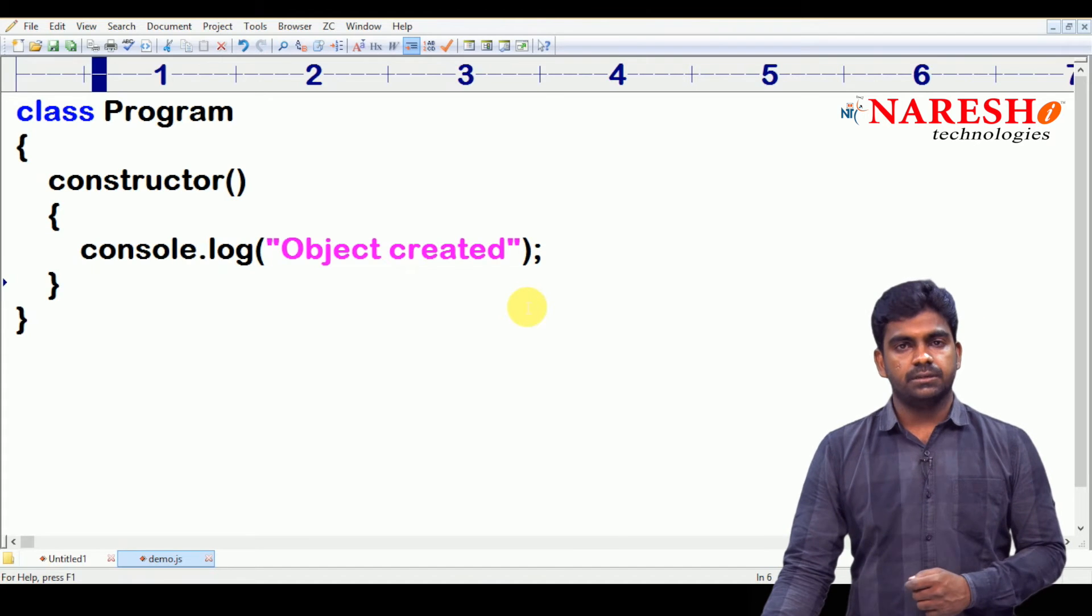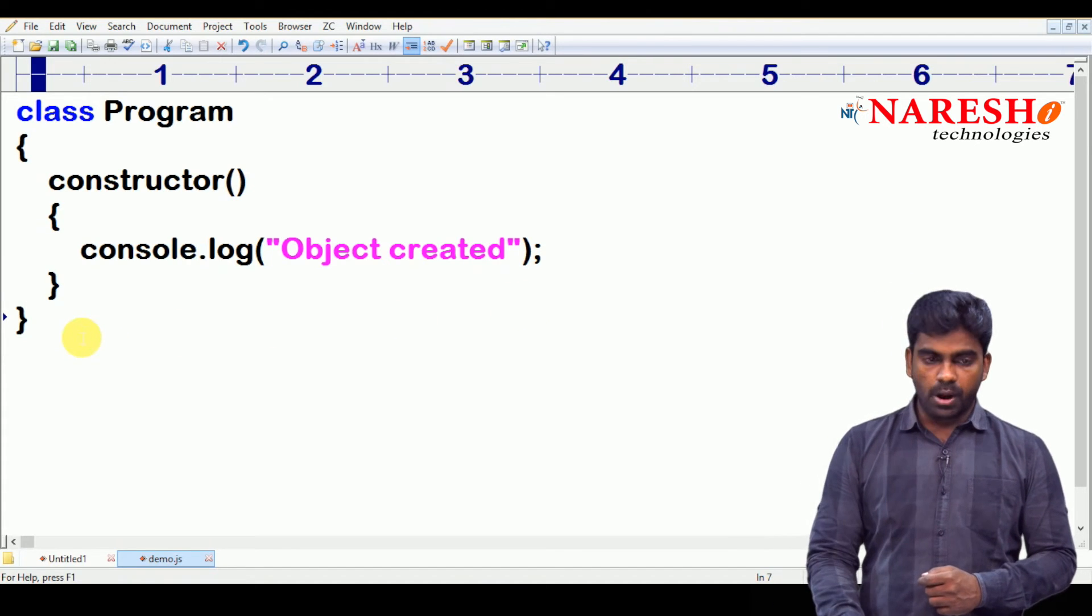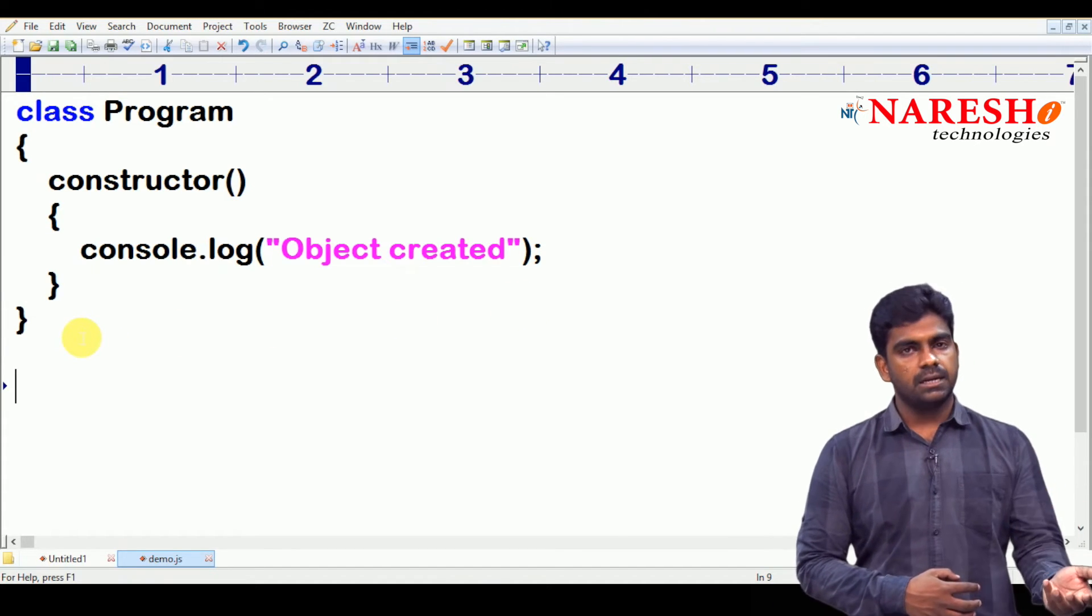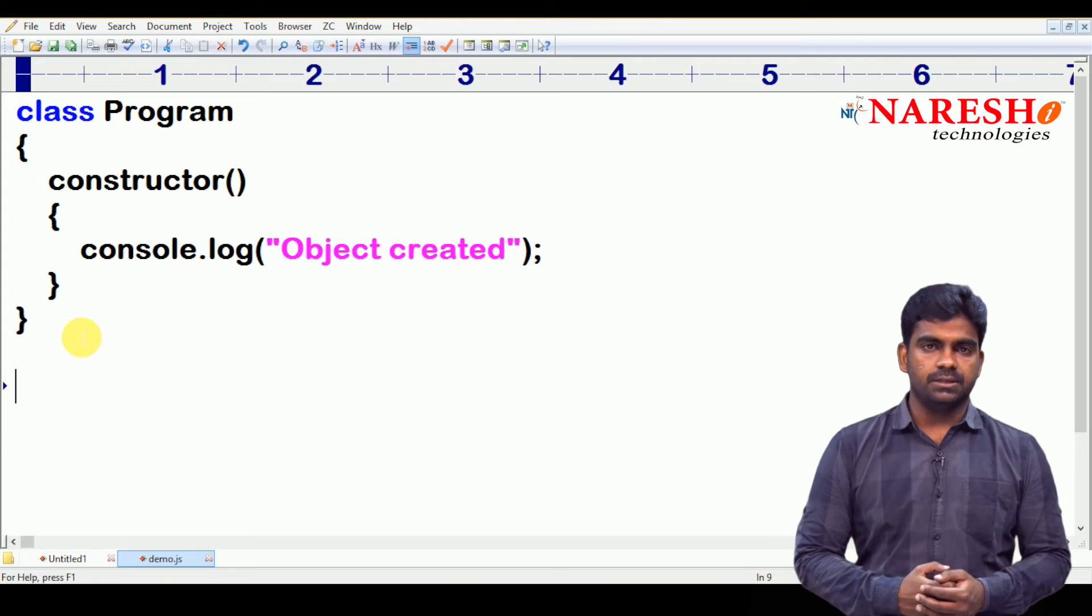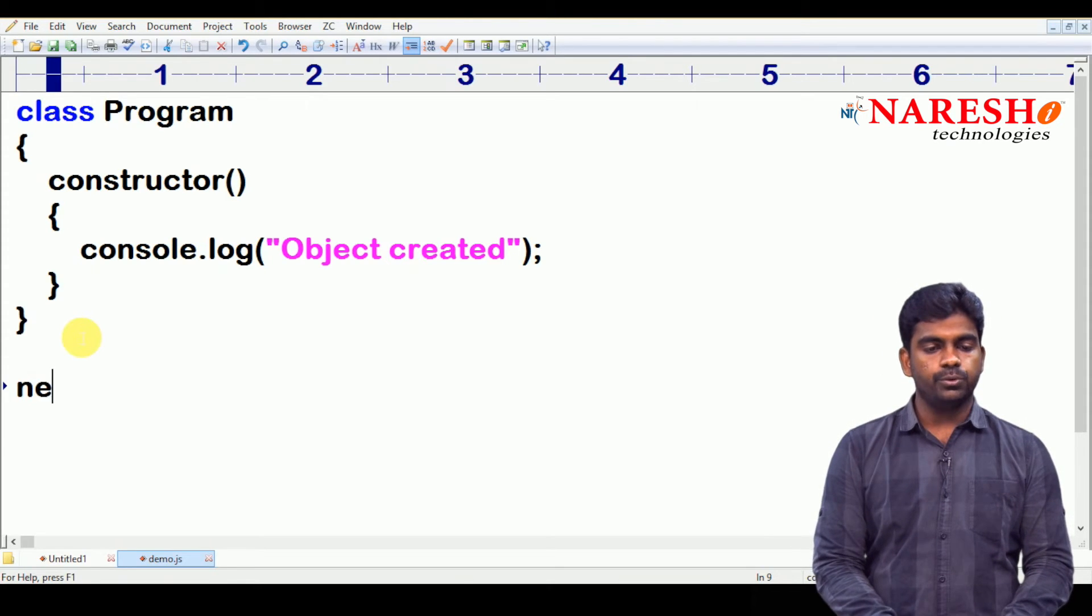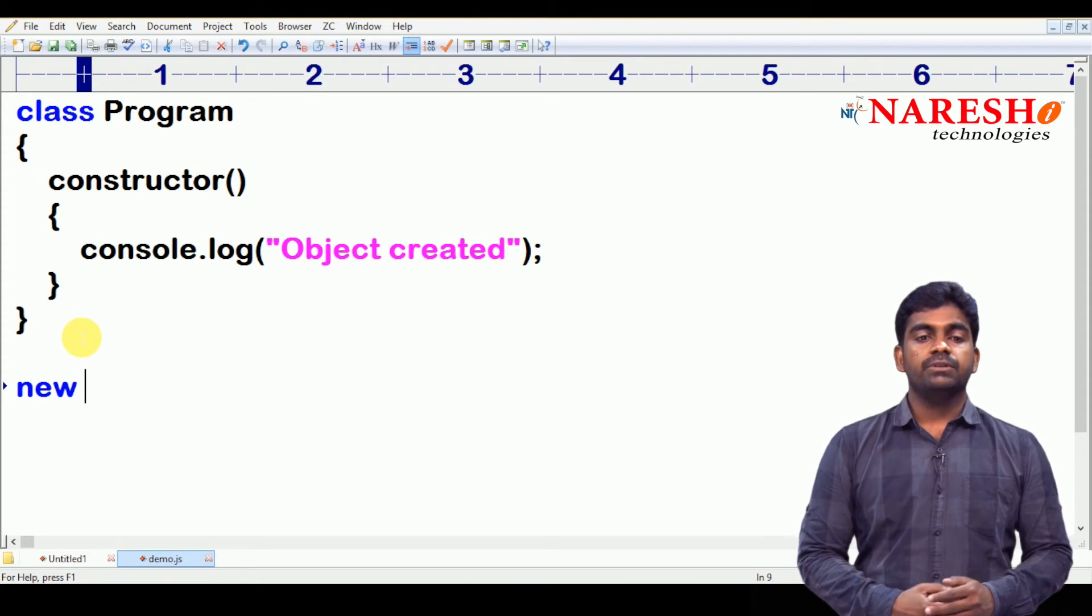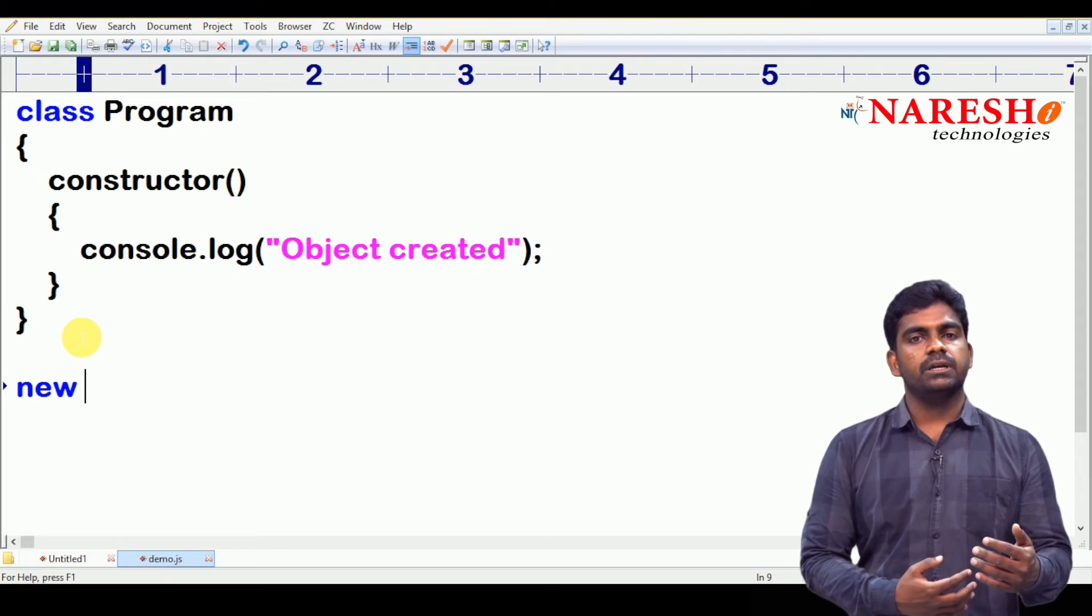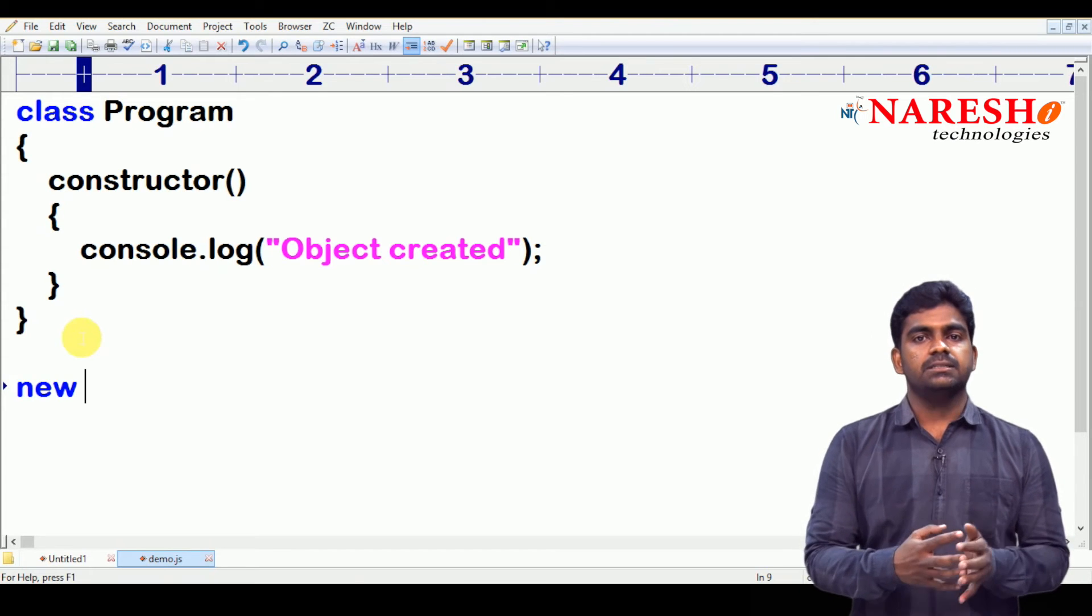And, from the constructor, we are just printing one message, just to check the constructor is executing or not. By displaying the messages only, we can confirm that constructor is executing. So, then how to create object? Right. Here it is.